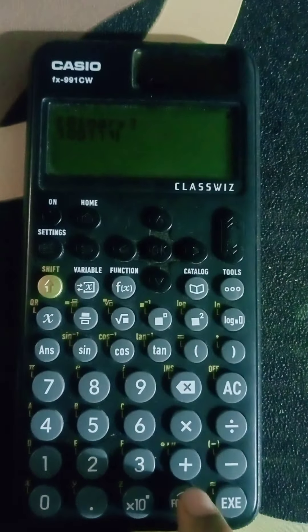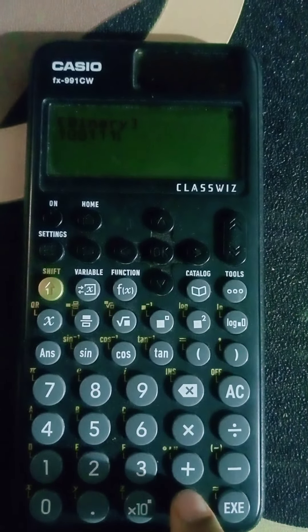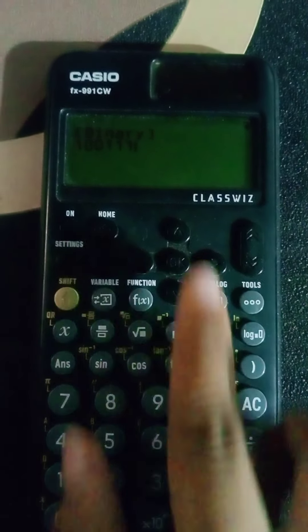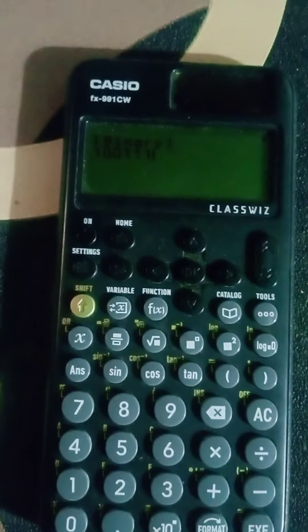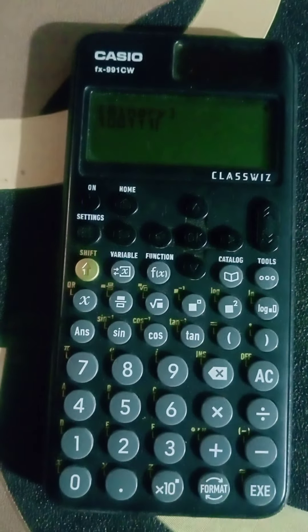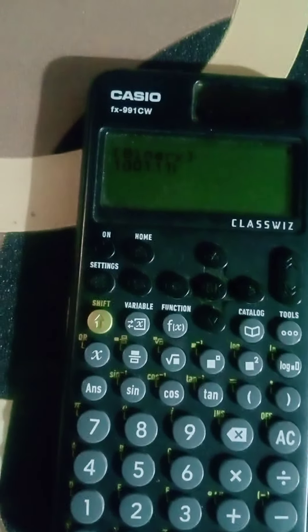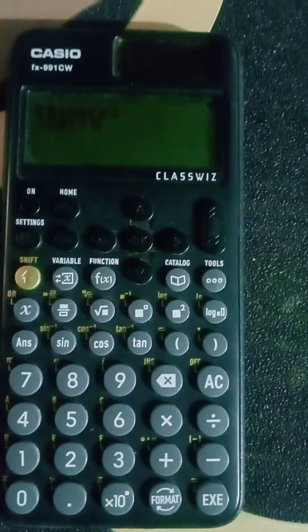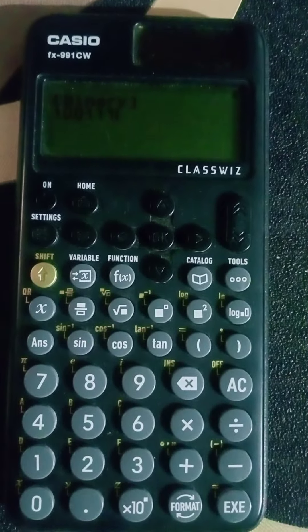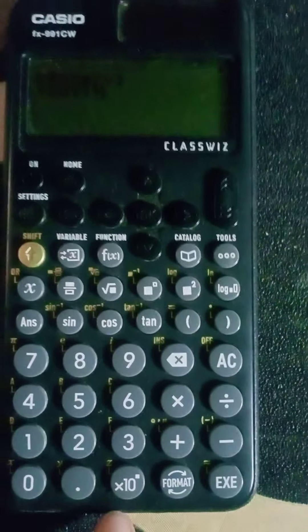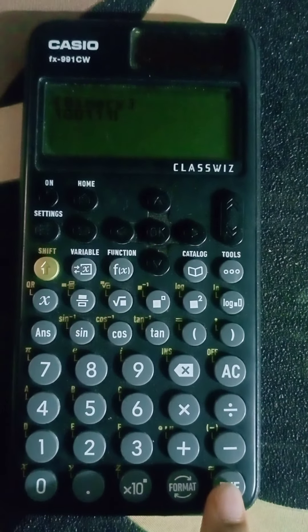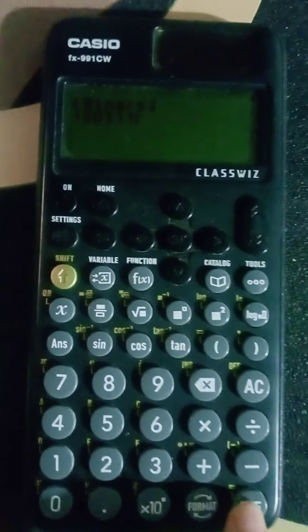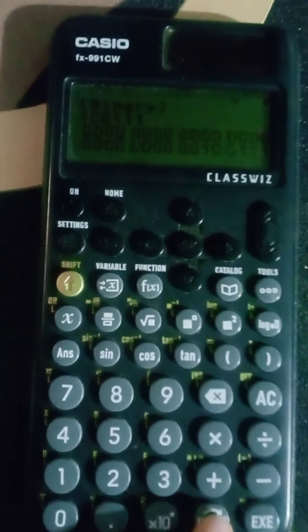We had seen that 100111 in binary is 39 in decimal. So first press the EXE button.